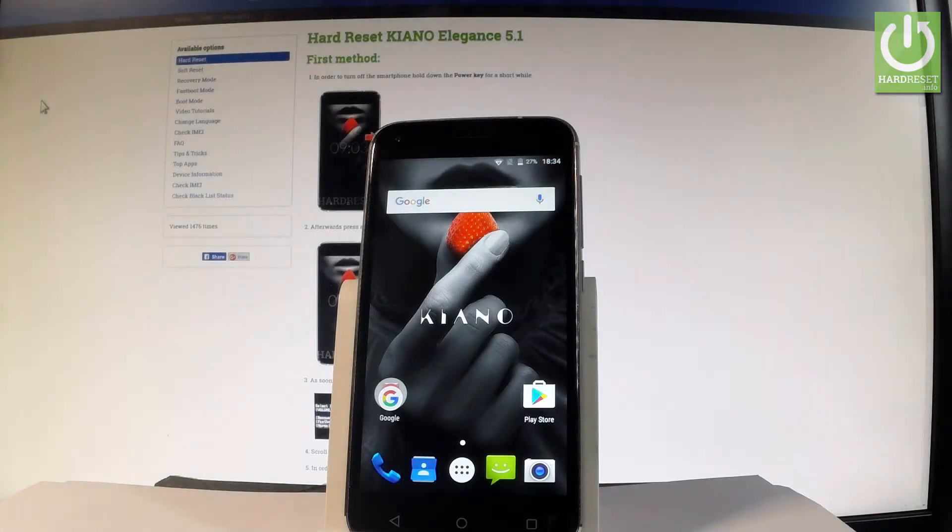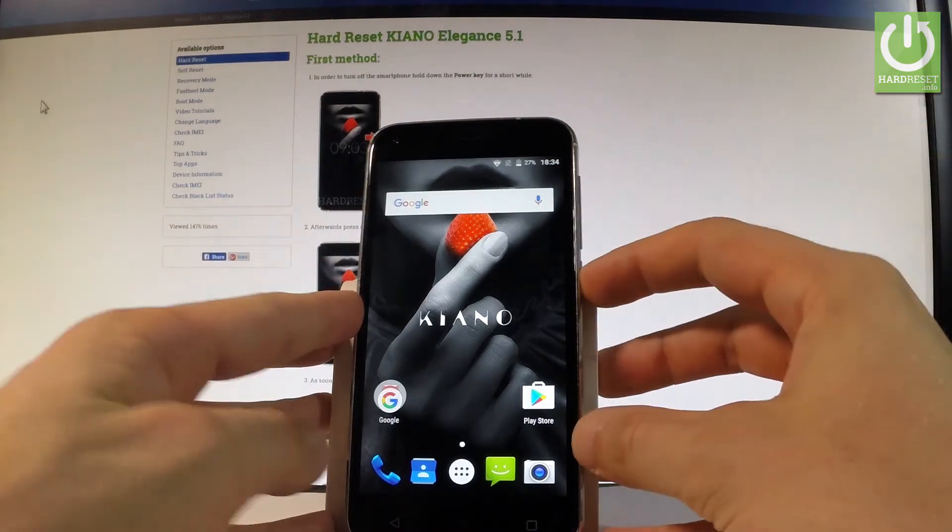Here I have Keanu Elegance 5.1 and let me show you how to accomplish the hard reset operation of this device by using the Keanu settings.